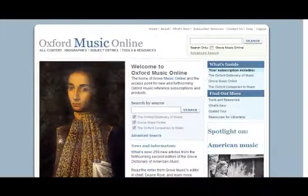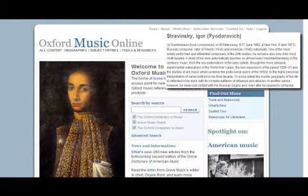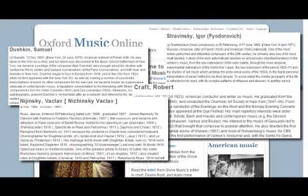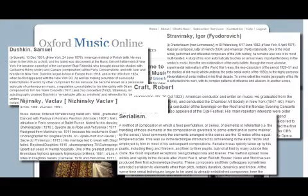You'll find over 80,000 articles on composers, performers, conductors, dancers, musical concepts, and more, all written by experts within the field.